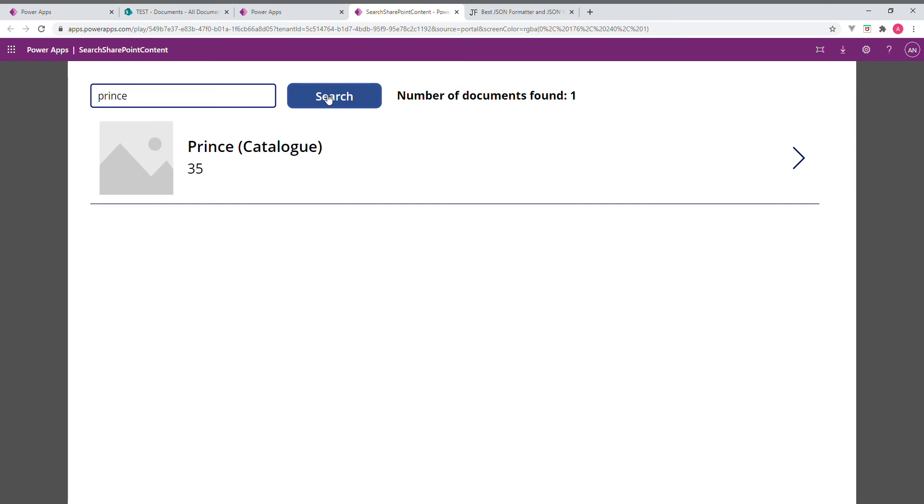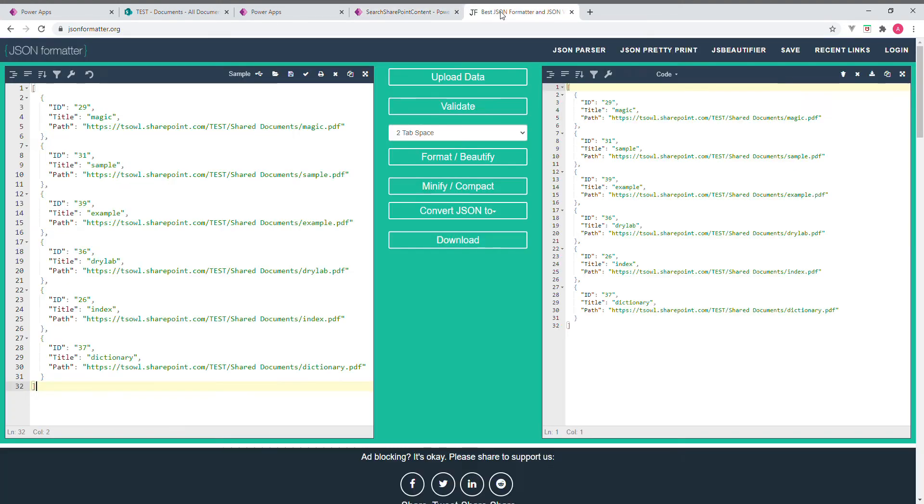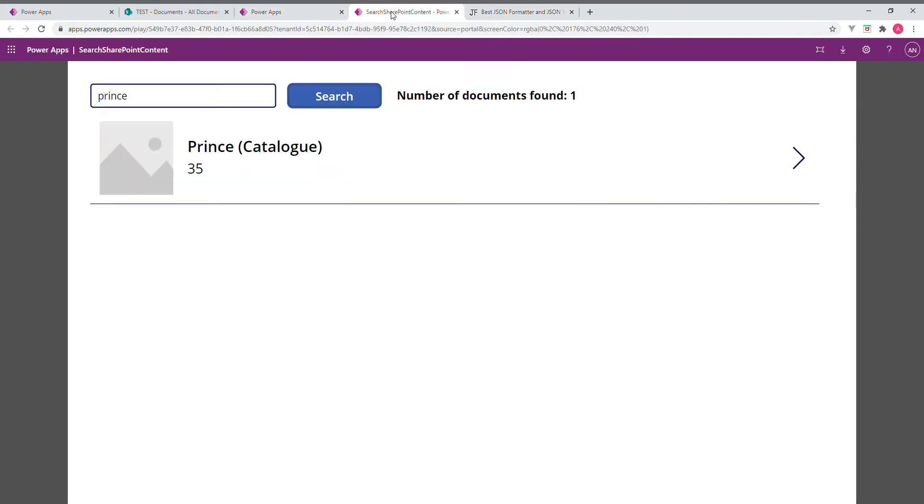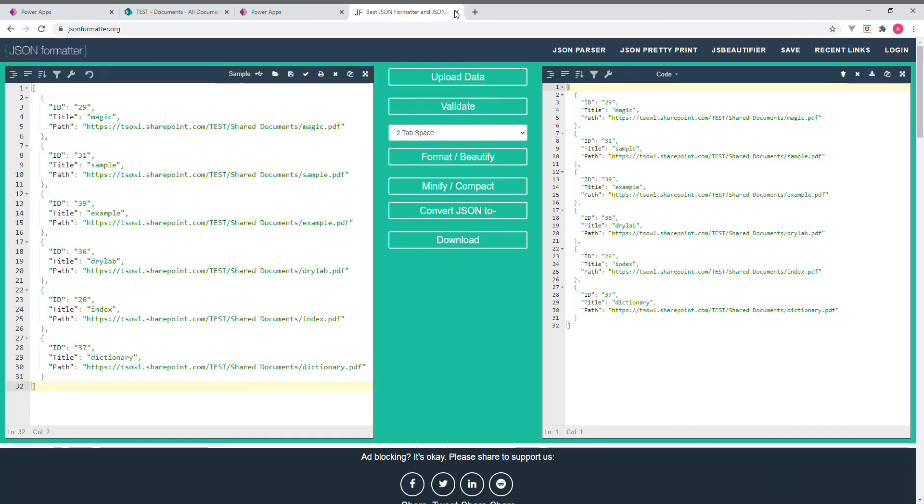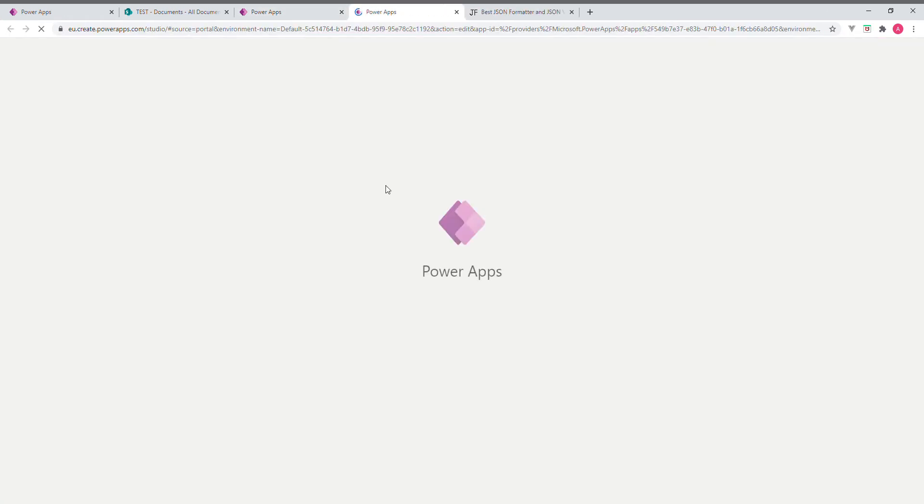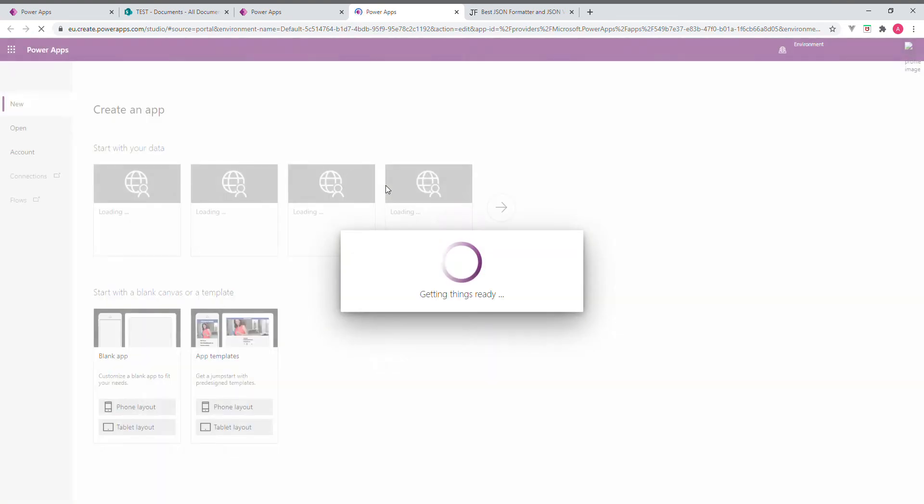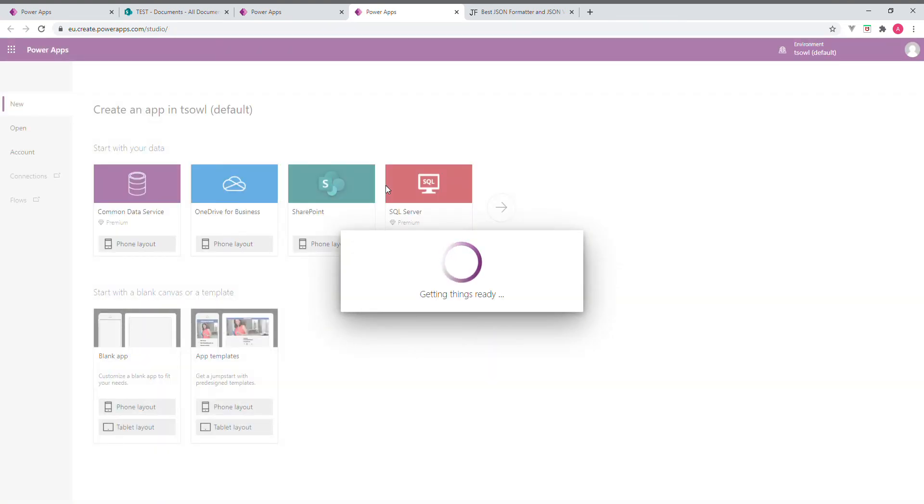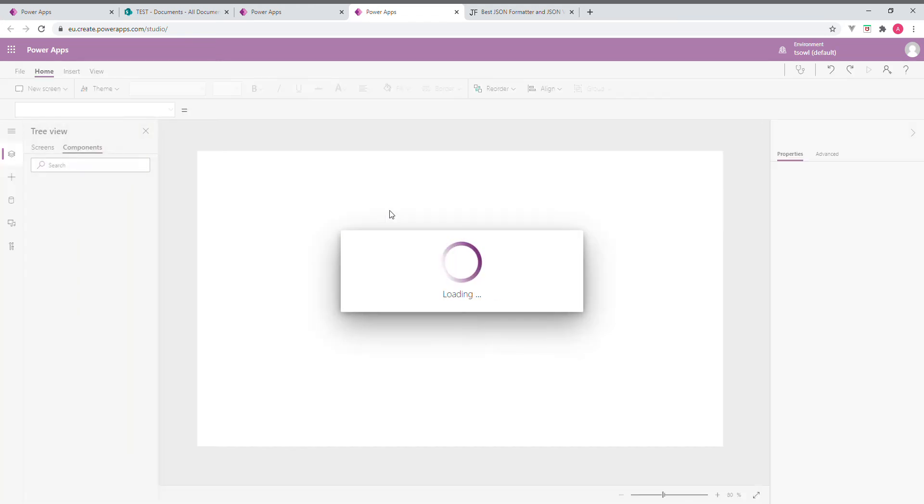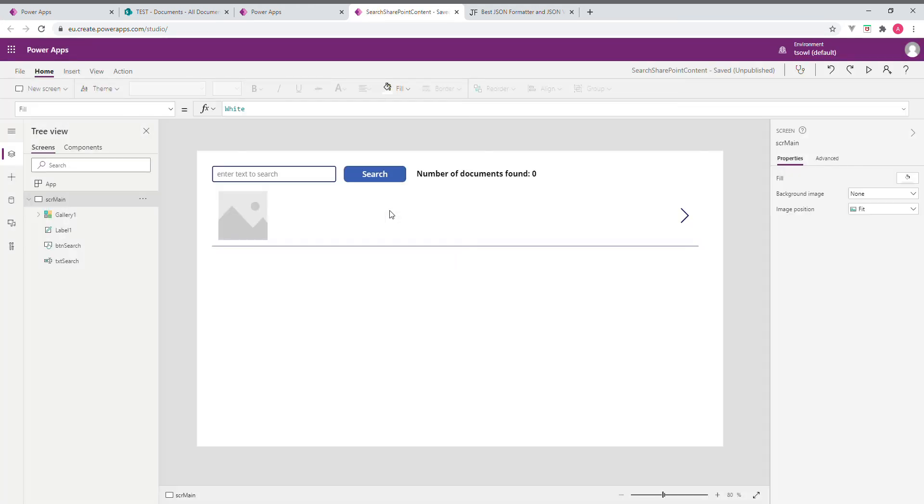So let us attempt calling our Power App in this, whether we are able to get all those six elements in this. So let me close this run. I am going to edit this now. Still loading.